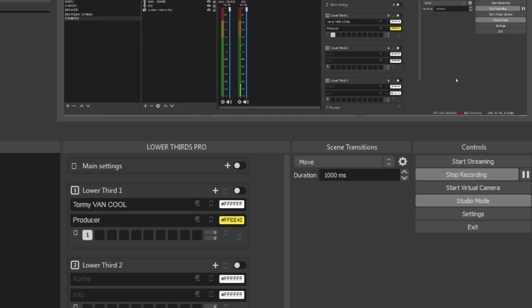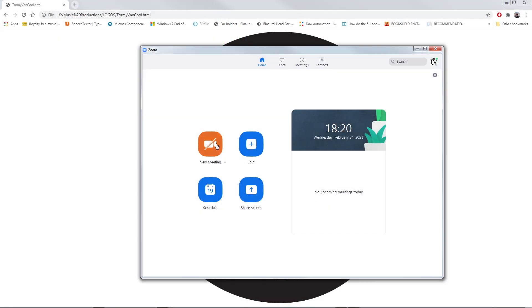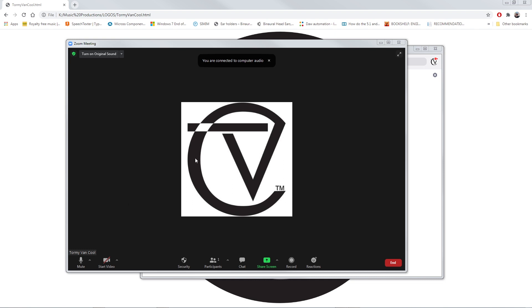Click on Start Virtual Camera. The settings on OBS are done. Now let's move on to Zoom. New Meeting. Join with Computer Audio. Activate Video.